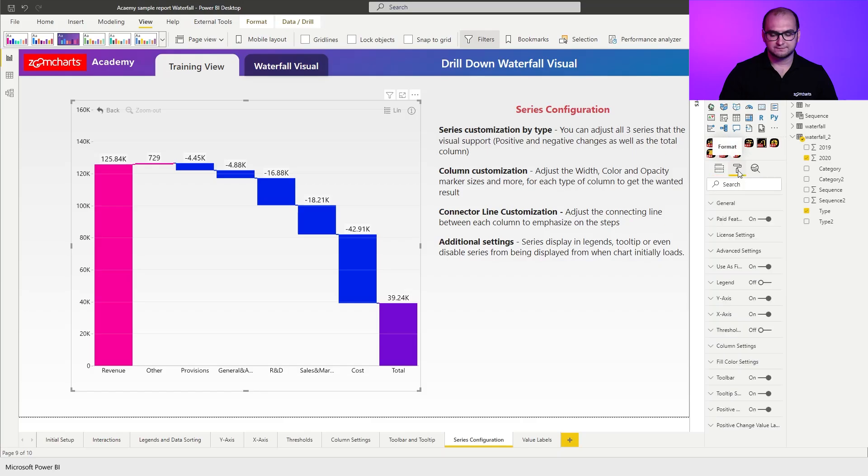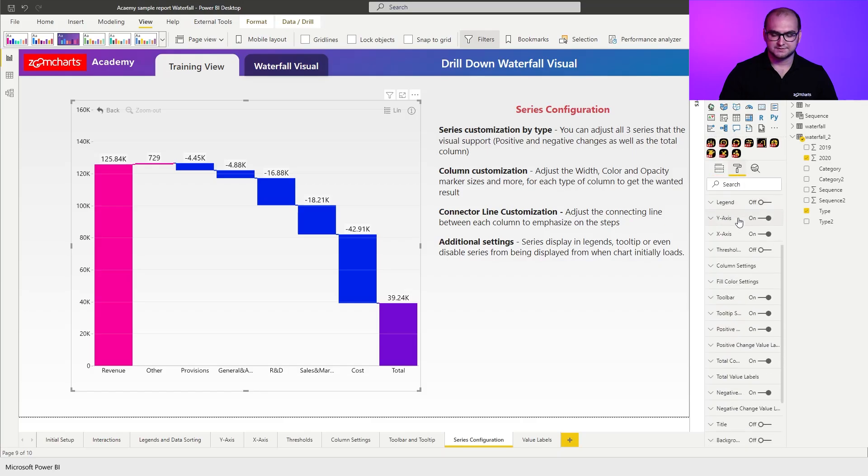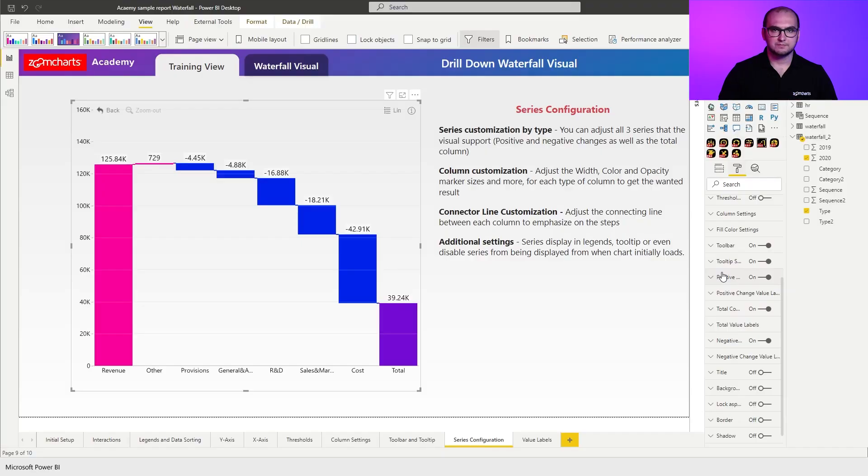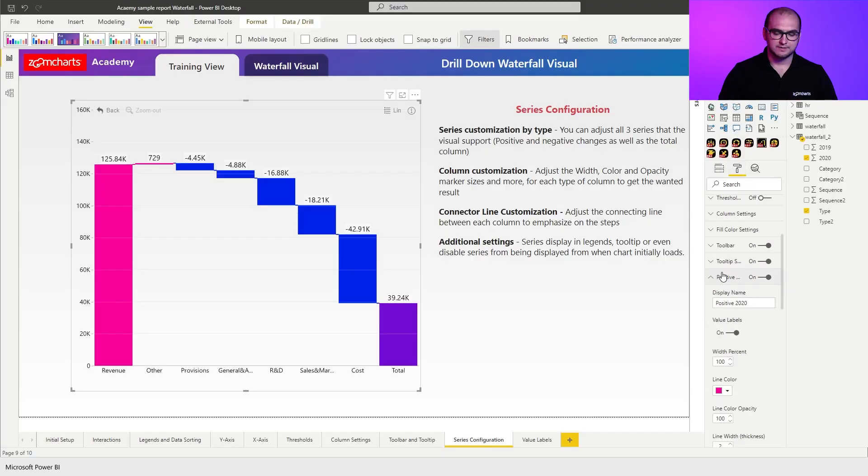Now, if you go into the formatting options, the way that we have built the waterfall visual is we focus on three types of columns: positive changes, negative changes, and a total column. Once you open up either one of them, you have additional settings underneath it.